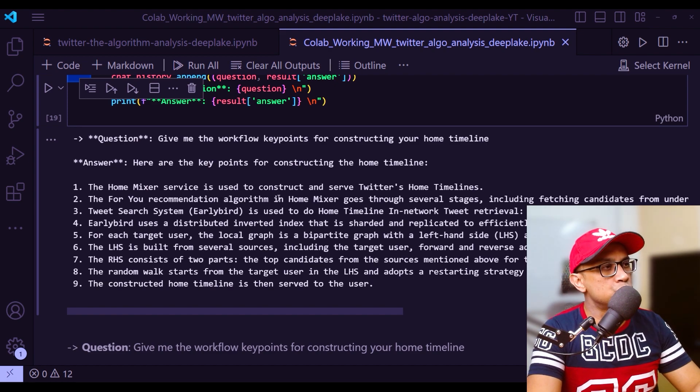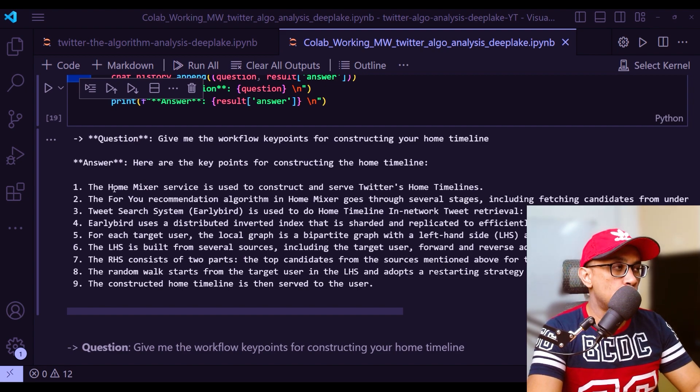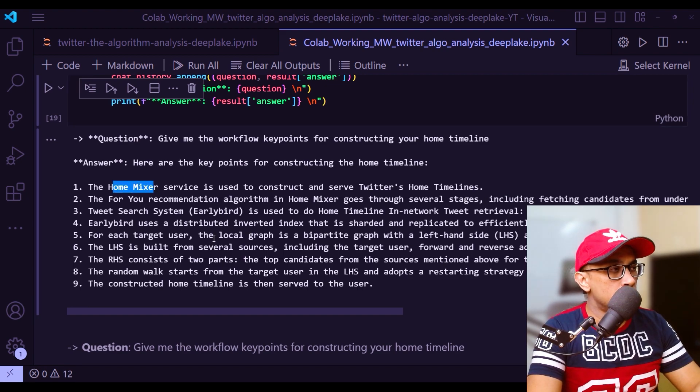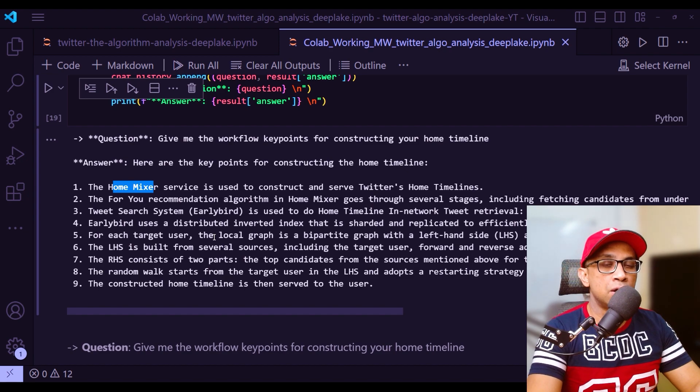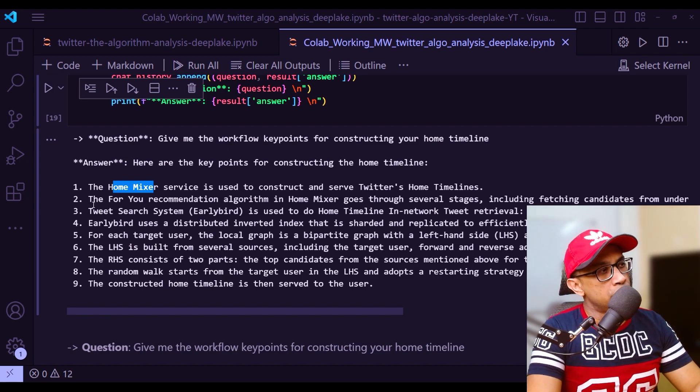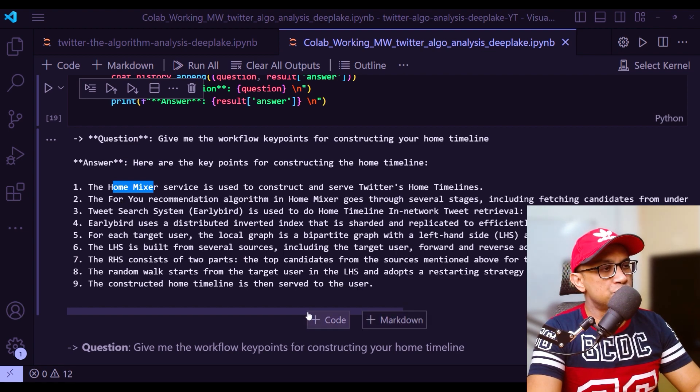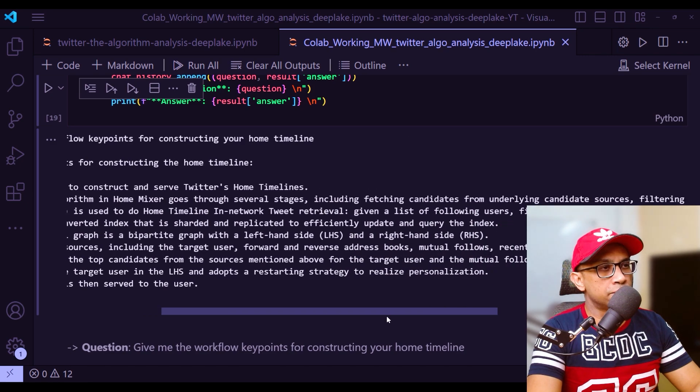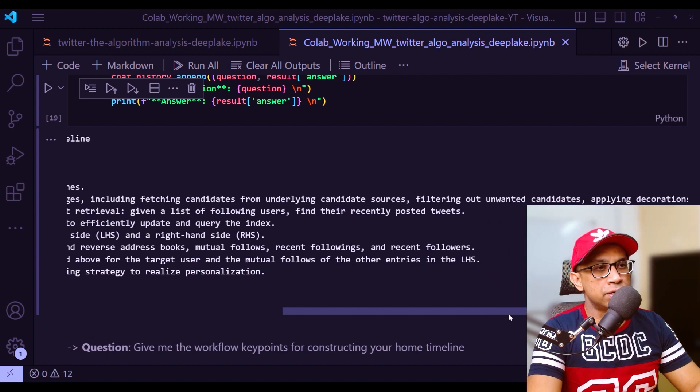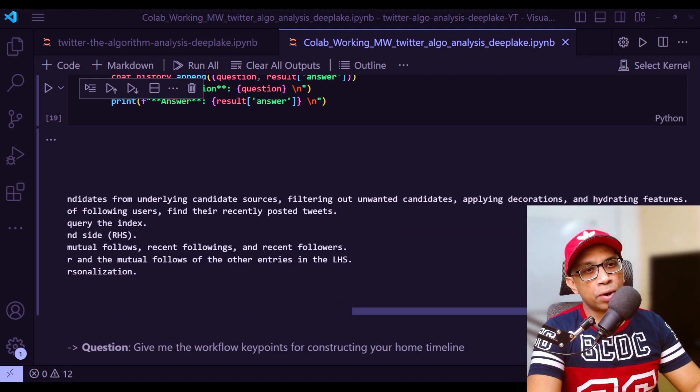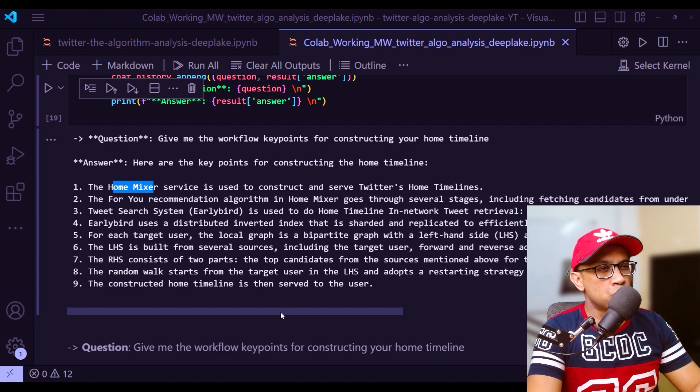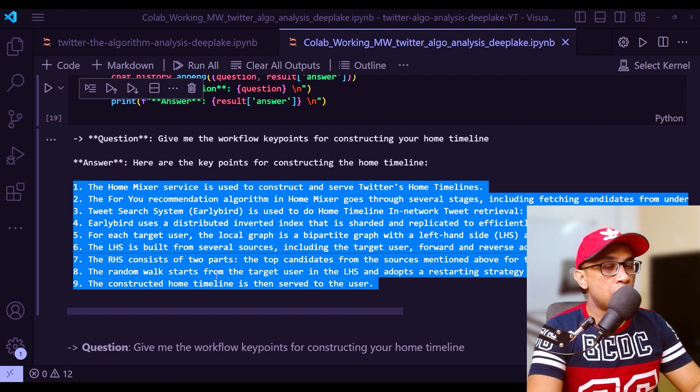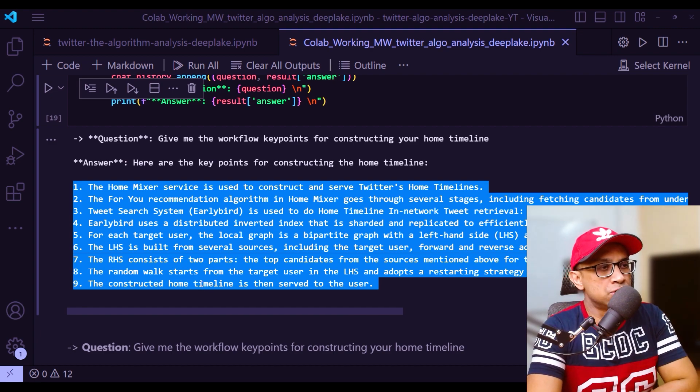The home mixer service is used to construct Twitter's home timelines, which is indeed true. Home mixer is their internal name. If you go through the Twitter algorithm code base, you will find a detail section, a lot of files within the home mixer folder. For you recommendation algorithm in home mixer goes through several stages, including fetching candidates from underlying candidate source, filtering out unwanted candidates, applying decorations and hydrating features. Then tweet search system Earlybird is used to do home timeline in-network tweet retrieval. You can go through this entire list of step-by-step of how this home mixer is determined.